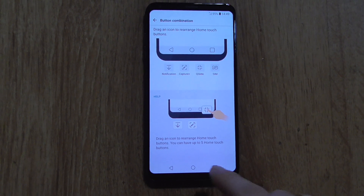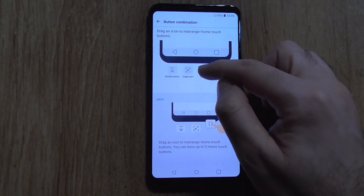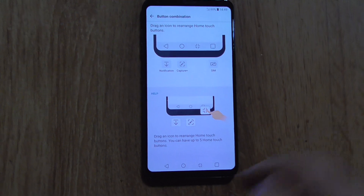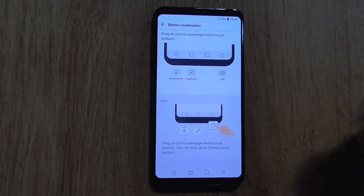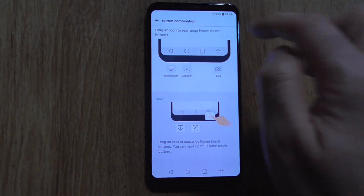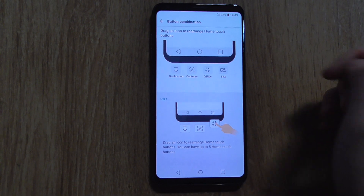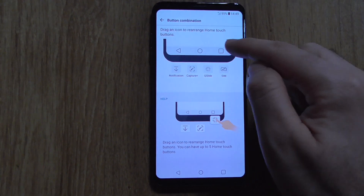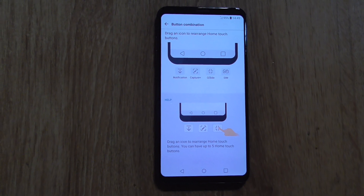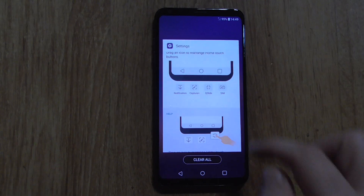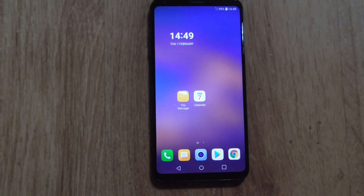Now instead of four icons, we have only three down here. If you want, you can drag any other icons there, rearrange them, and it updates. But let's just remove that one and leave the default three buttons. That's it — you can close this and now you don't have that drawing button there.